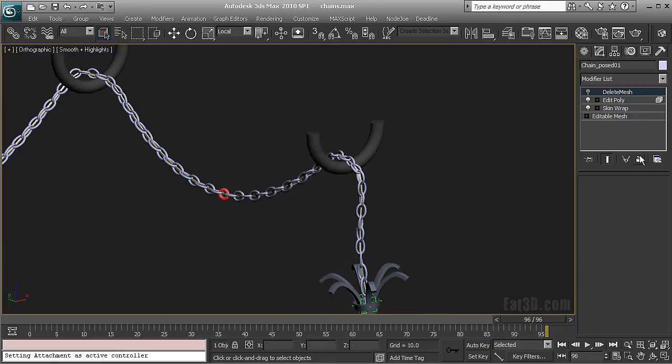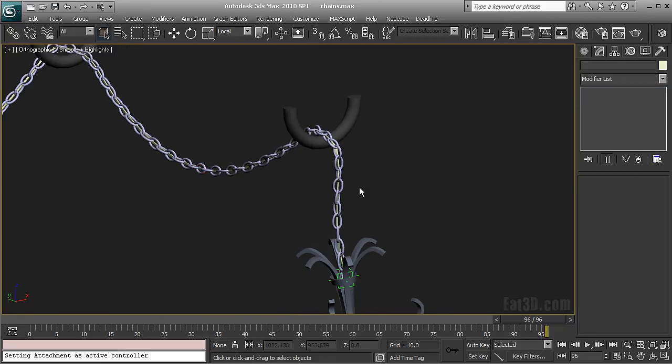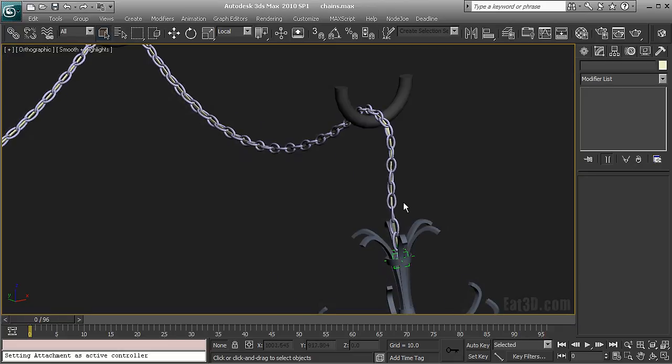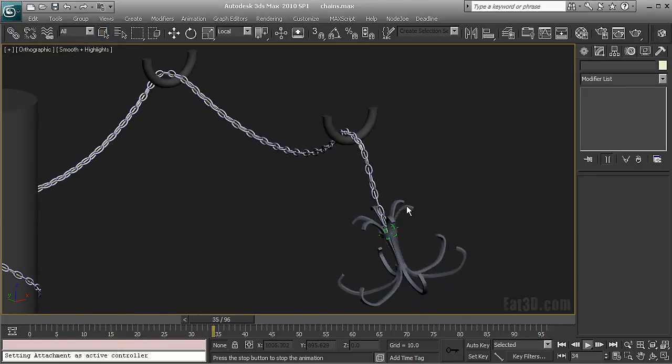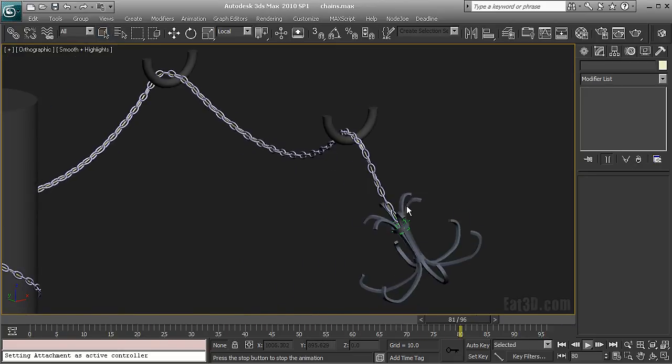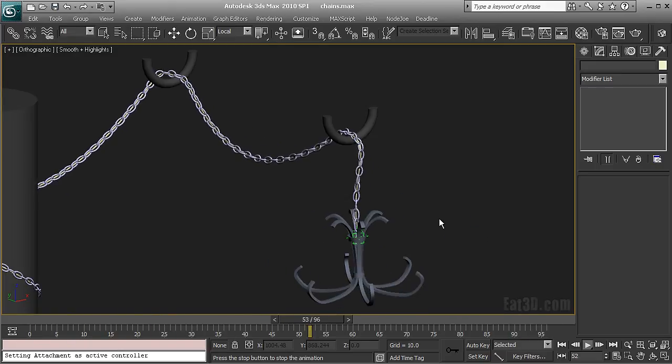And with the new max cloth in max 2010 you have a very cool tearing cloth feature. So you can have this thing too. So you can actually even break your chain. And there's a whole range of possibilities that's opening up for you. So I hope you enjoyed and see you next time.